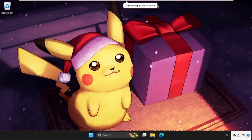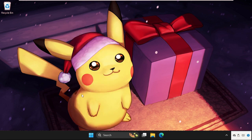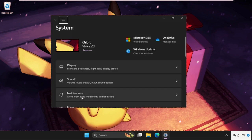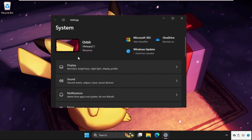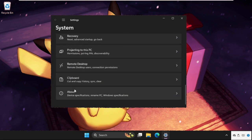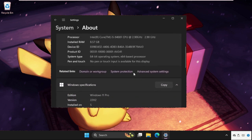Hey guys, I will show you how to fix this problem on Windows. In the first step, we need to right-click on the start icon and select Settings. Once we are here, we need to click on these three lines and go to System, then scroll down and go to the About section.